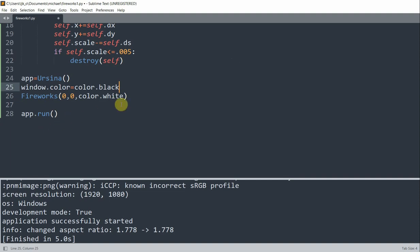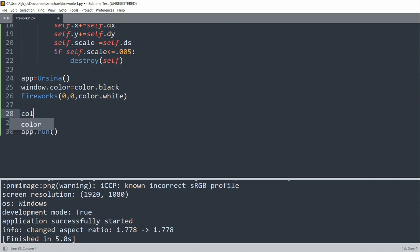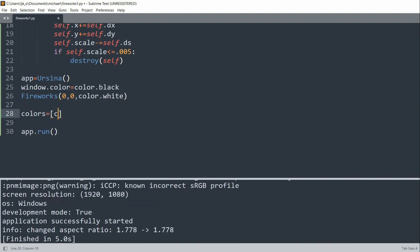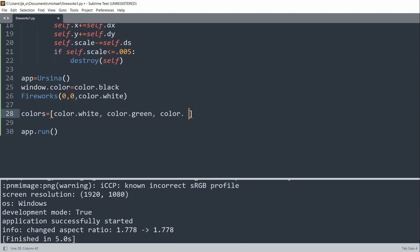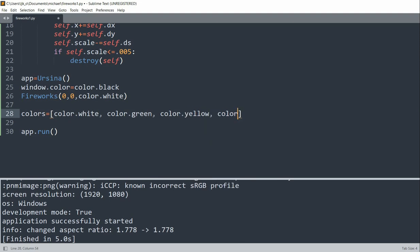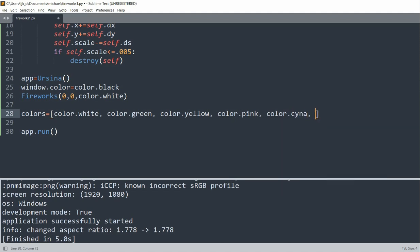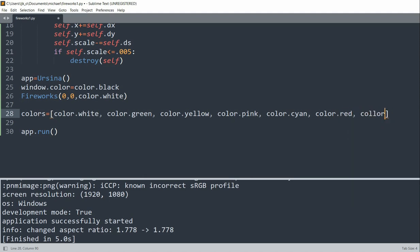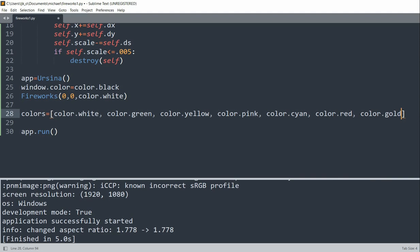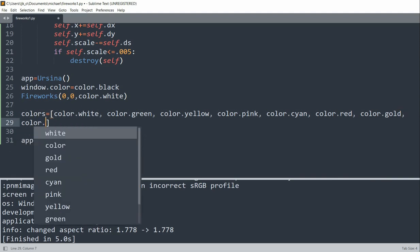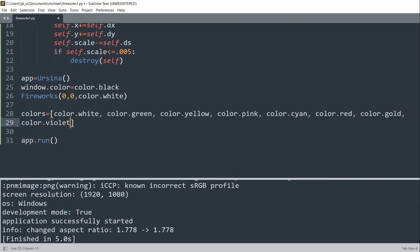So what I'm going to do now is I'm going to have a colors list. This is just going to be a bunch of colors. So white, green, yellow, color.pink, color.cyan, color.red, color.gold. So this should be eight different colors. And once I define these eight colors, we can create our function.